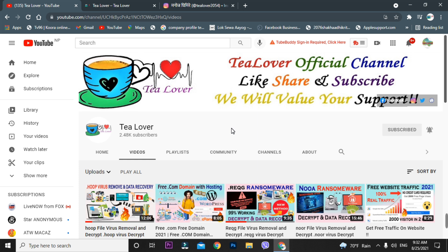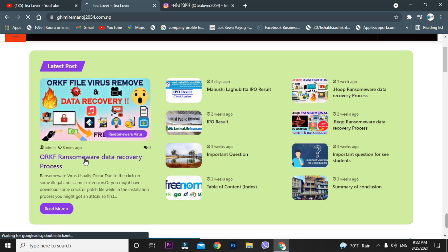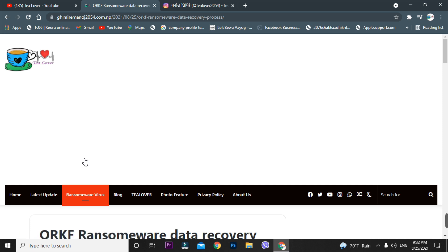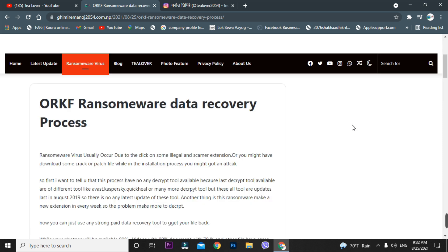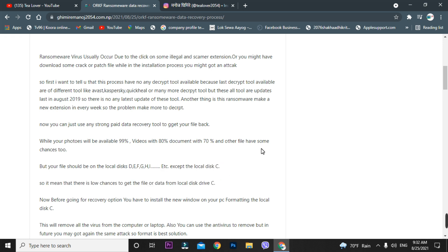First, we have to remove the virus by formatting the computer. For removing the virus you have to format the PC, as I've also mentioned in the blog. I want to tell you that if you are just trying to recover data from the local disk C, this video will not work for you. But if you are trying to recover data from drive D or an external hard drive, this video will work for you.